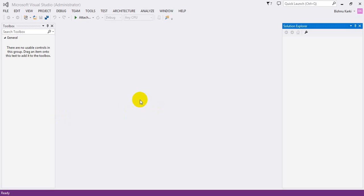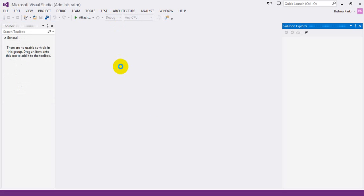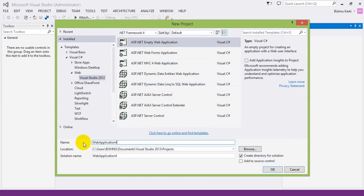Hi, this is Vishnu. Today I am going to demonstrate how to use JavaScript for file upload validation to include only certain image types in a folder, and for everything else we are going to discard it — that is, using JavaScript on the client side. So let's begin and get a new project — it's going to be an empty web application.